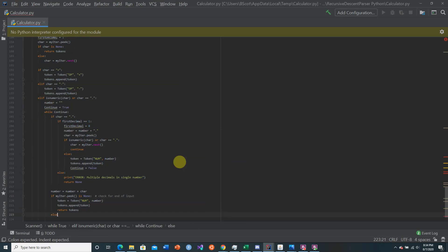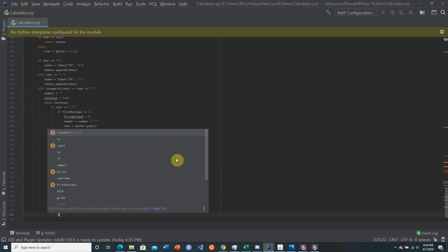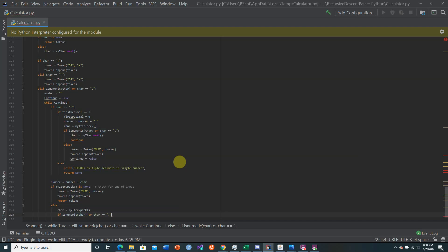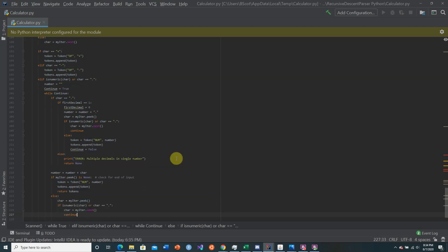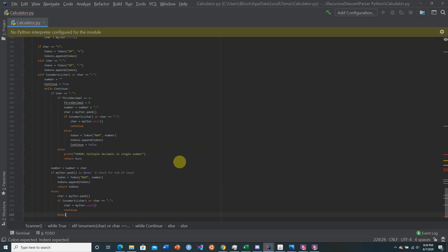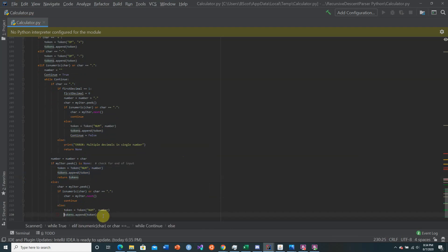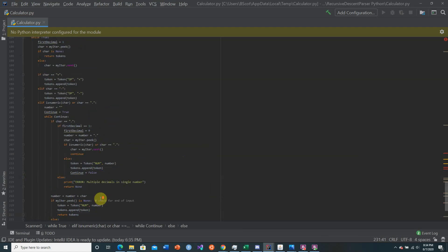If it's not the very end, we peek ahead again and check if the next character is numeric or a decimal. If it is, we consume it and continue the loop. If it's not, we create the token, append it to the list, and set continue to false to break out of the loop.